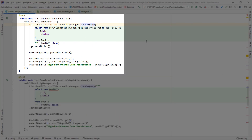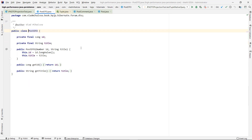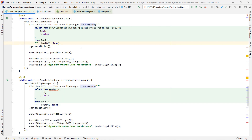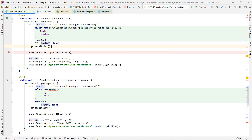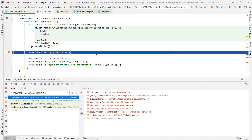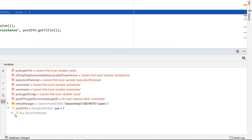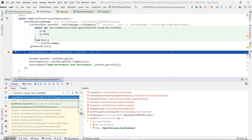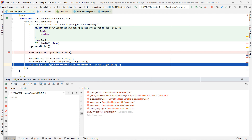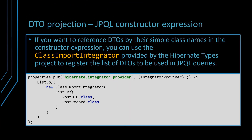The test constructor expression method demonstrates how we can get a DTO result set from JPQL query execution. As you can see, the JPQL query returns a list of postDTO objects which have the ID and the title populated by the SQL projection column values. If you want to reference DTOs by their simple class names instead of the fully qualified name in the constructor expression, then you can use the ClassImportIntegrator offered by the HibernateTypes project. When instantiating the ClassImportIntegrator object, you need to supply the list of Java classes that need to be registered by Hibernate using their simple class names.